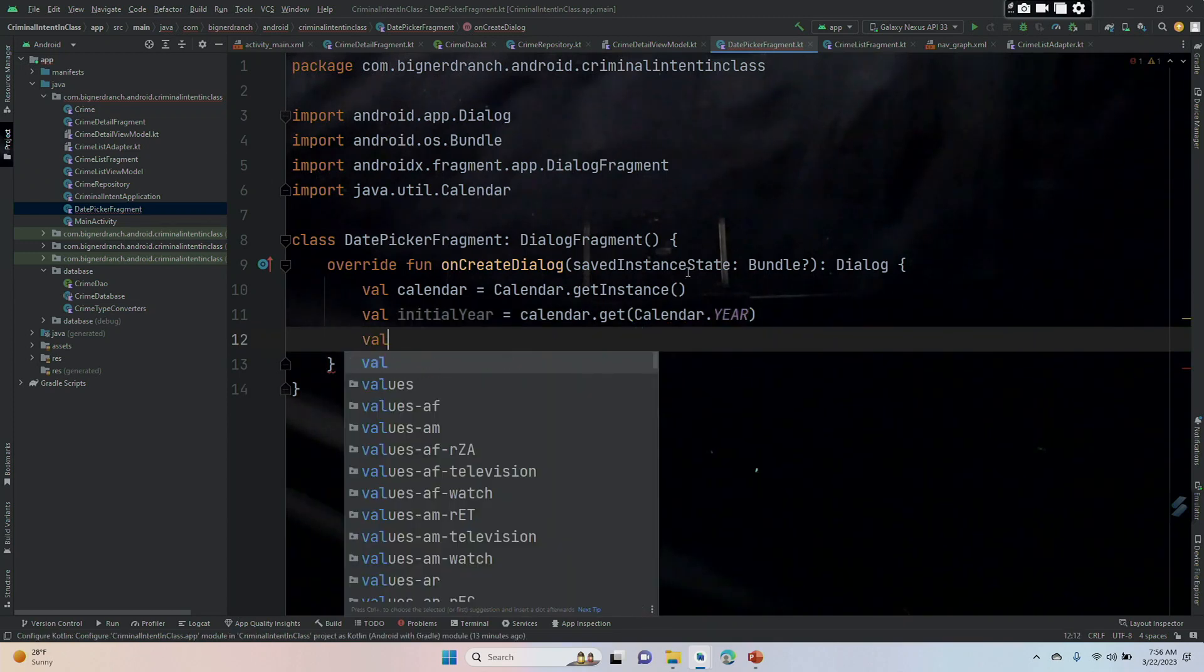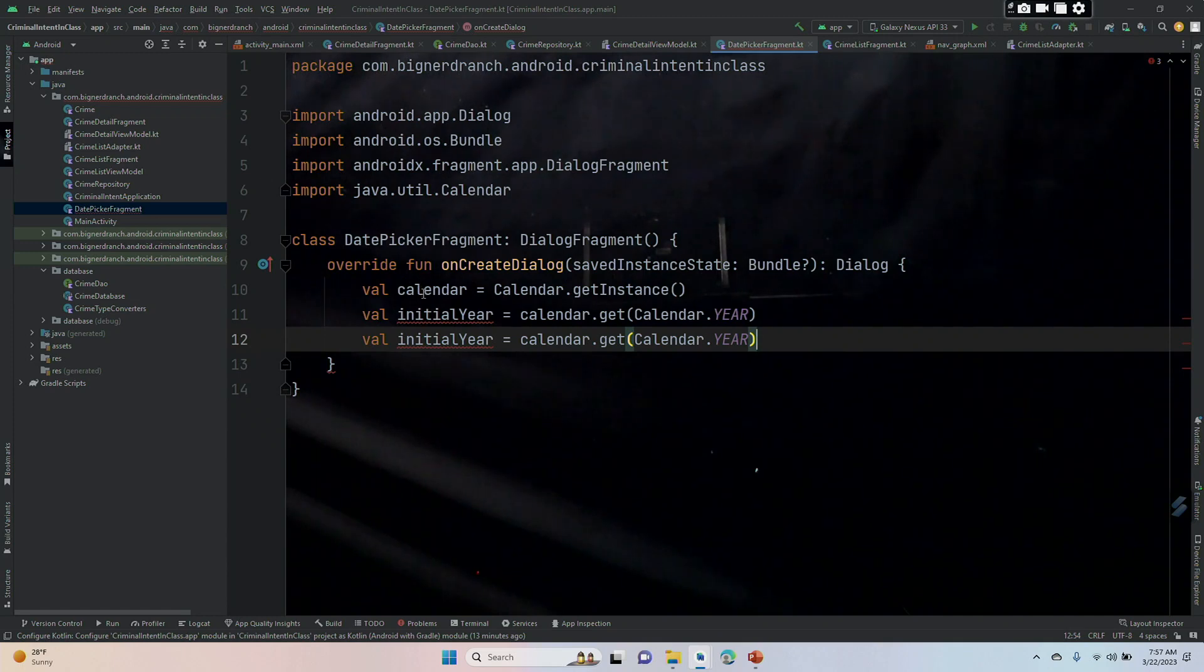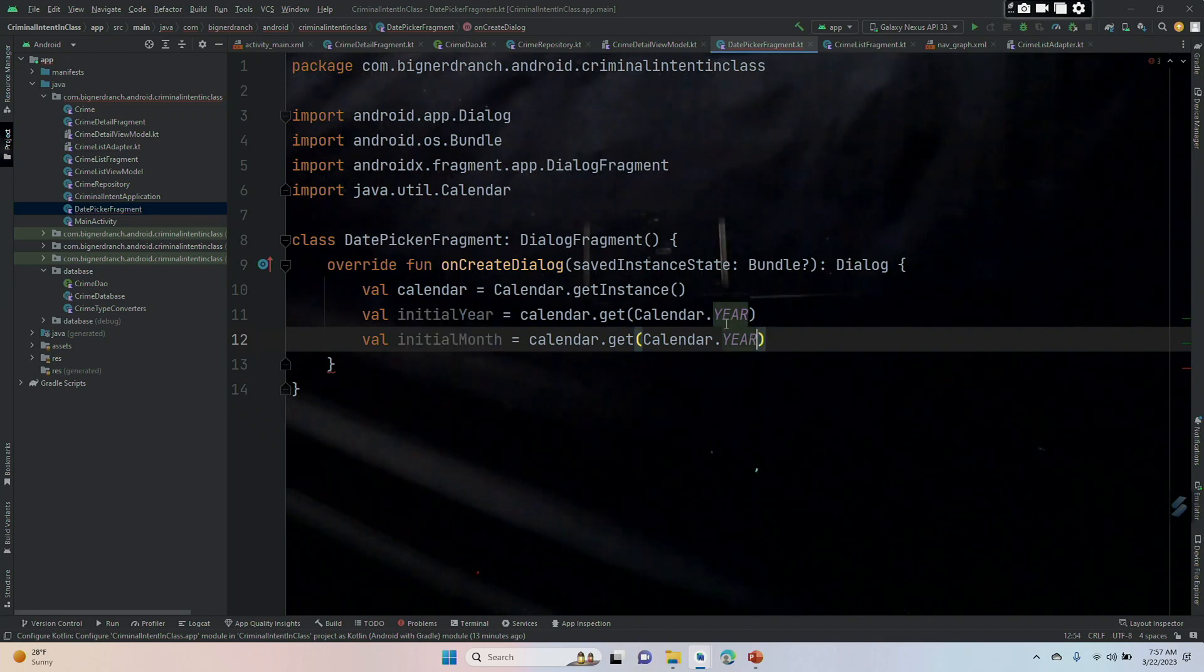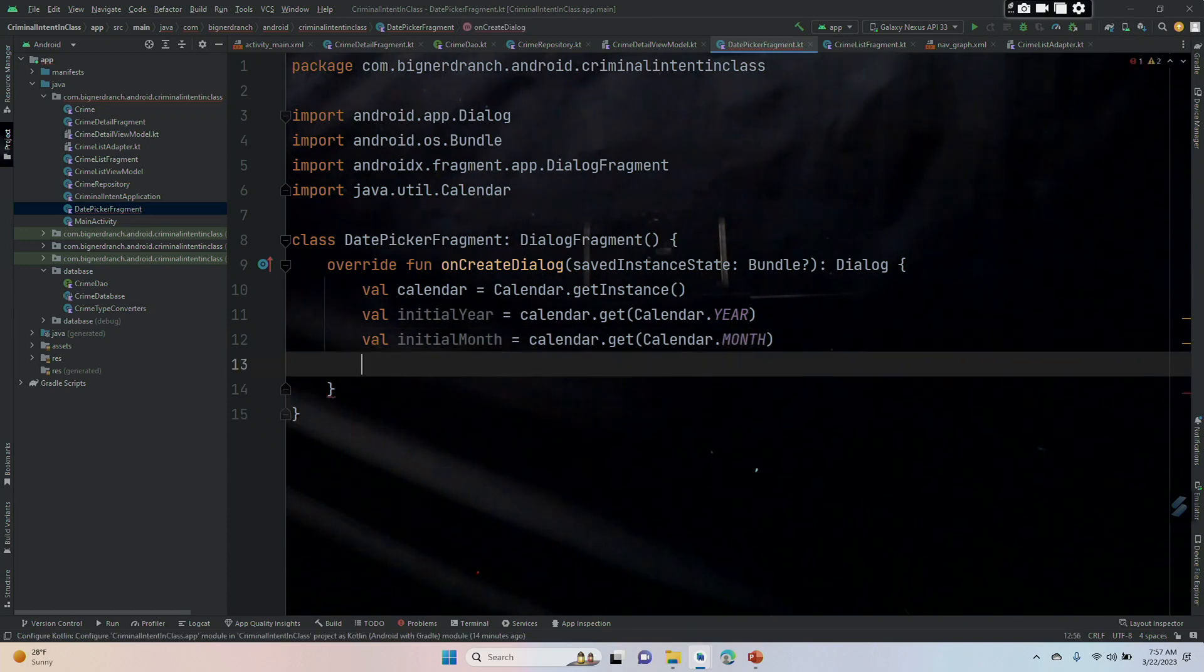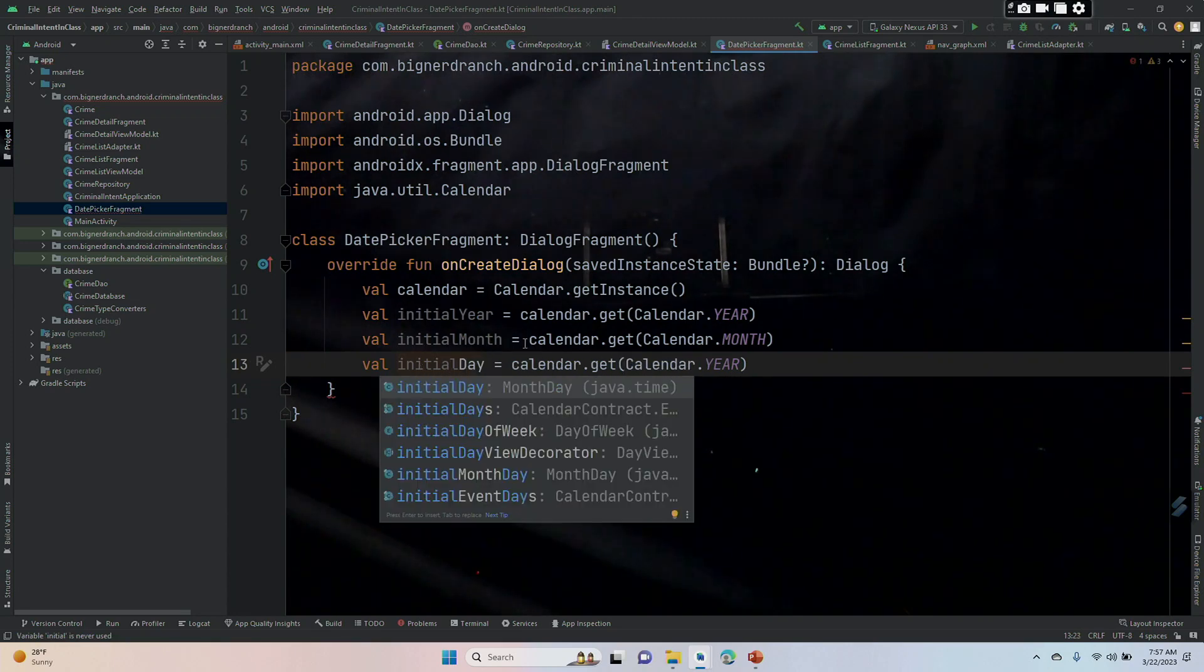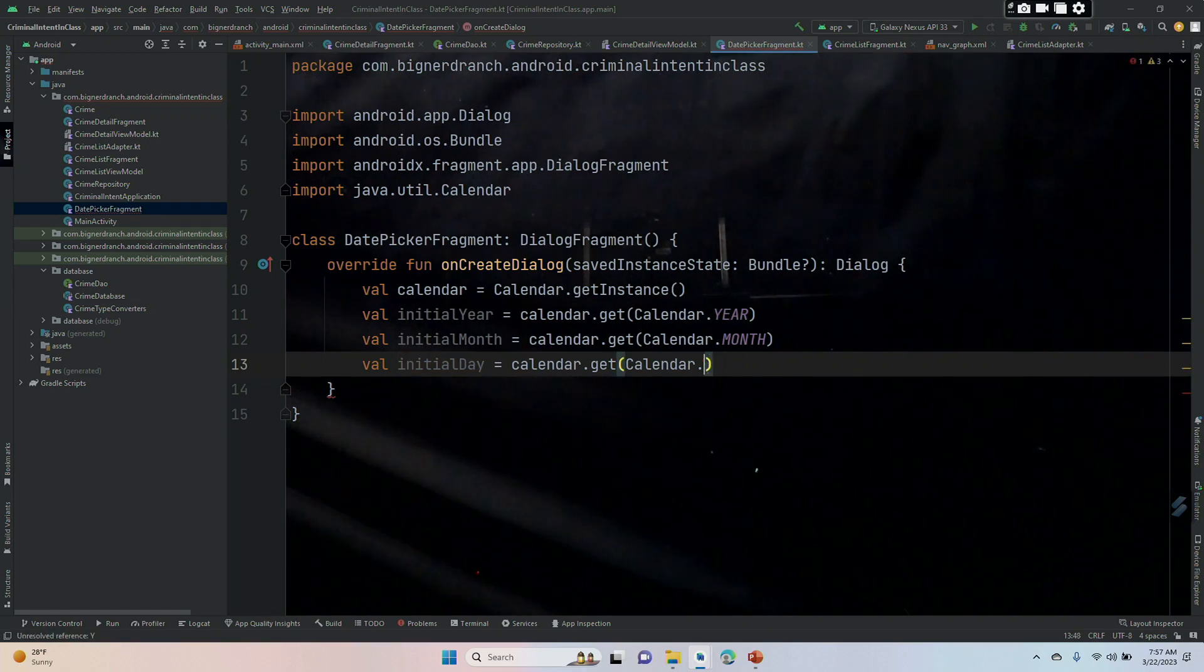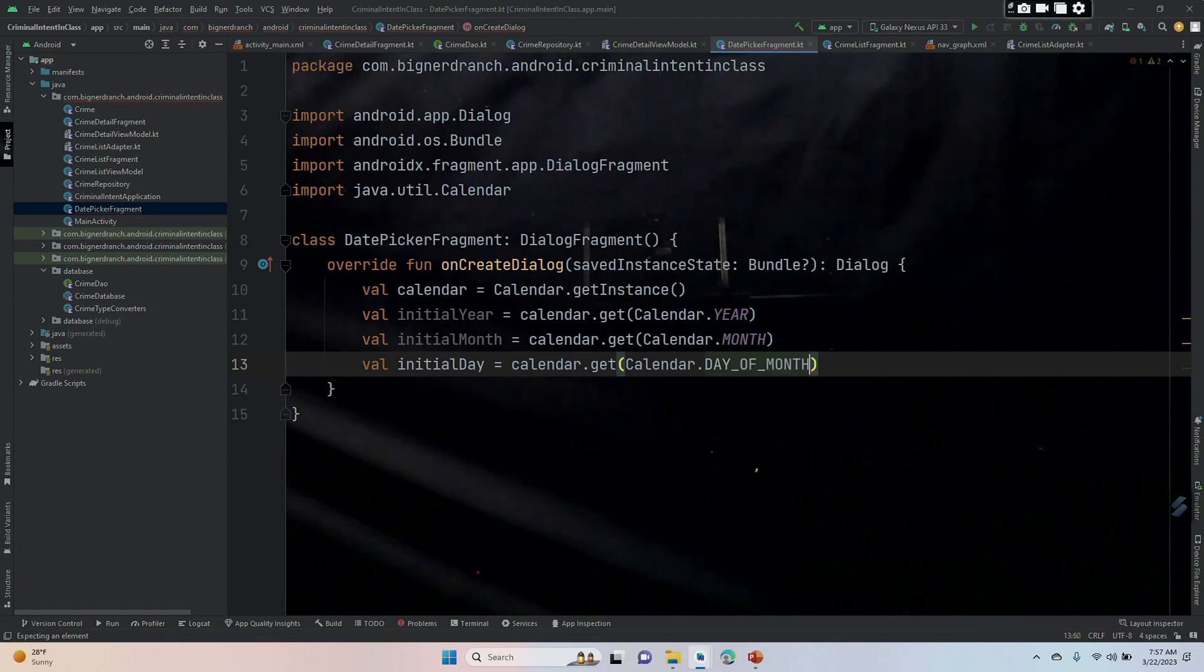We're going to do similar things for the month and the day. So we are going to have initialMonth be calendar dot get Calendar dot MONTH. And one more, initialDay is going to equal calendar dot get. This is not as guessable as the last one, day underscore. Now it's guessable because you have options, DAY_OF_MONTH.